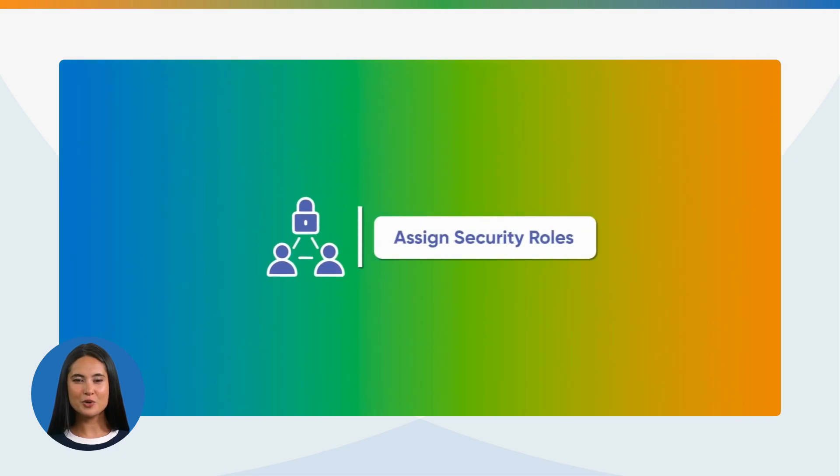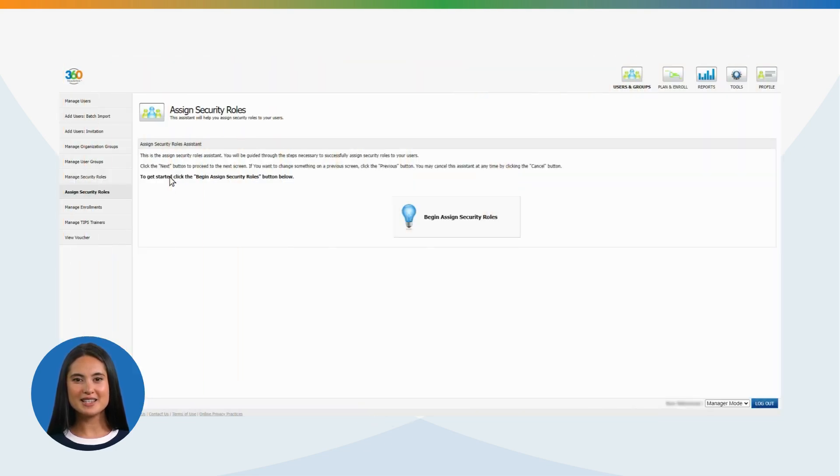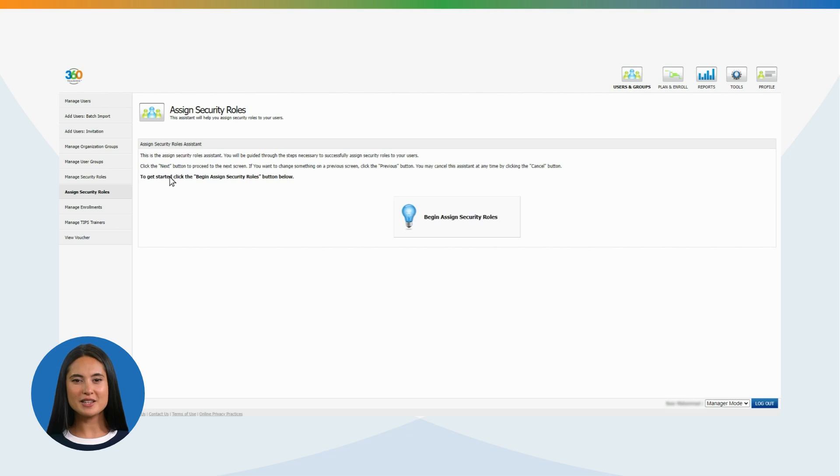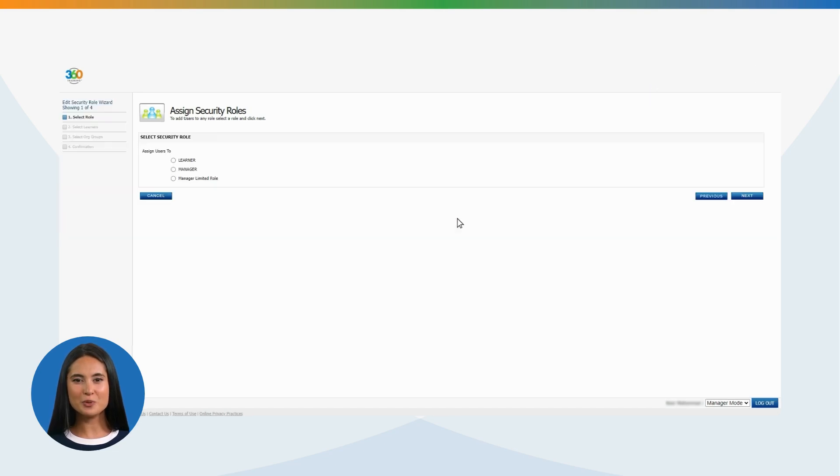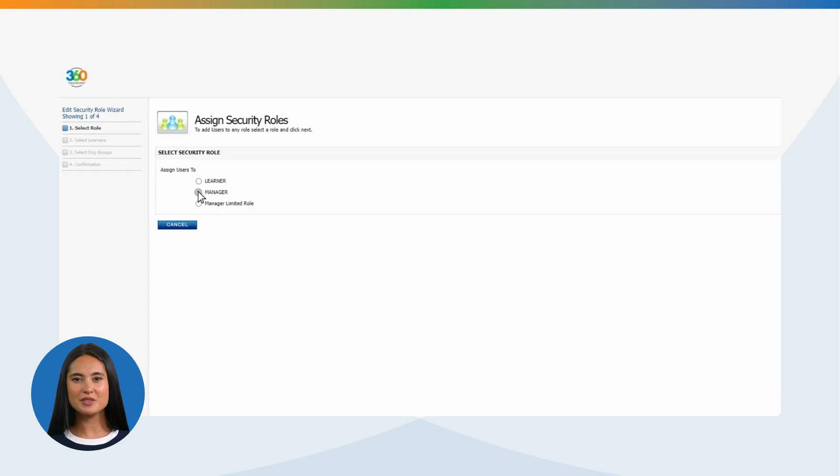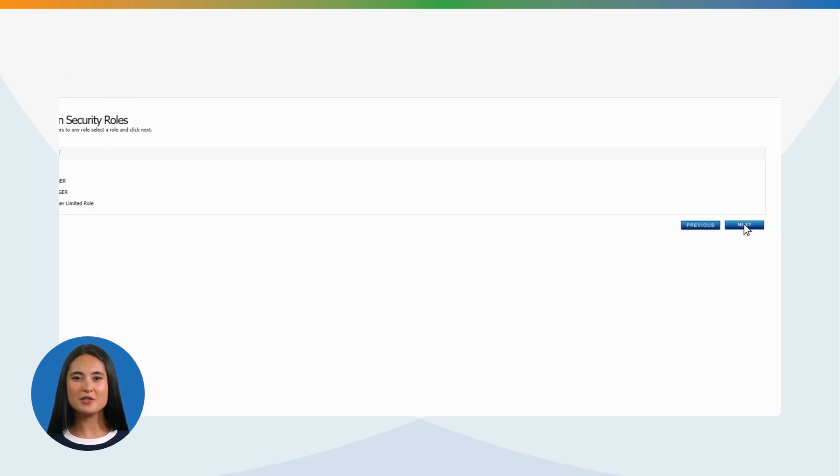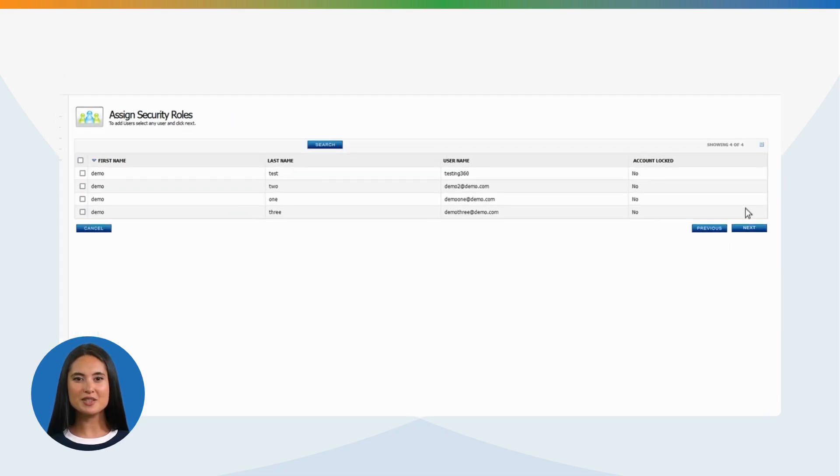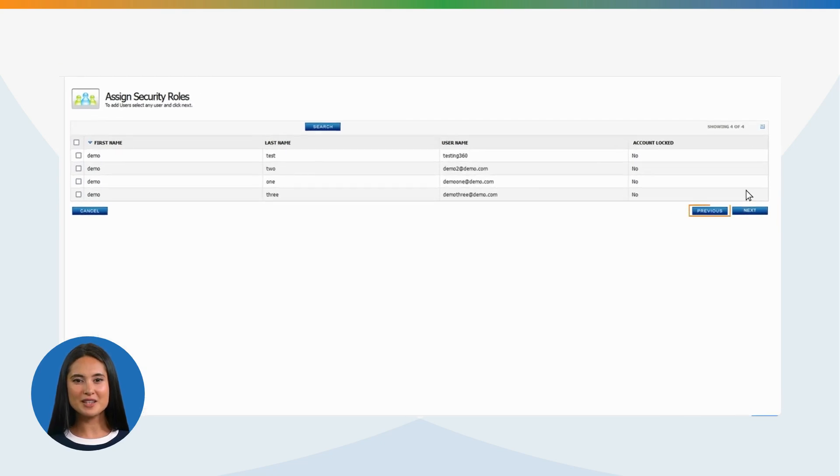Assign Security Roles: This is the Assign Security Roles Assistant. You will be guided through the steps necessary to assign security roles to your users successfully. To get started, click Begin Assign Security Roles link at the bottom of the screen. Click Next to proceed. If you want to change something on a previous screen, click Previous. You can cancel the assistant at any time by clicking Cancel.